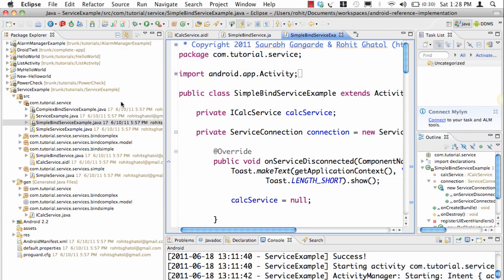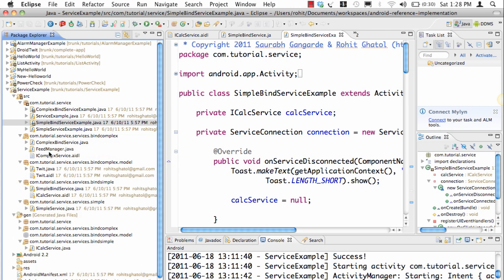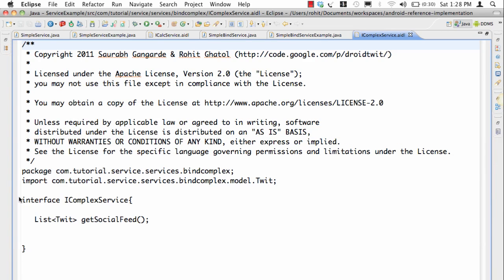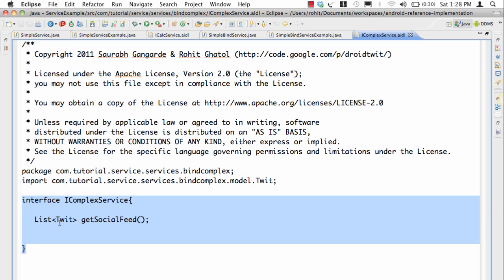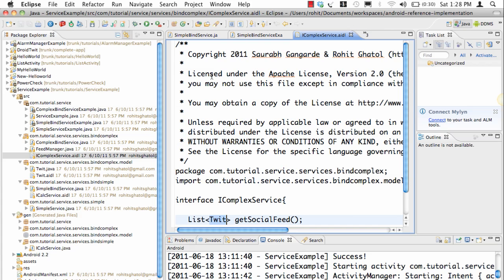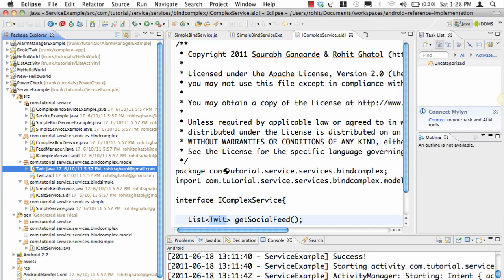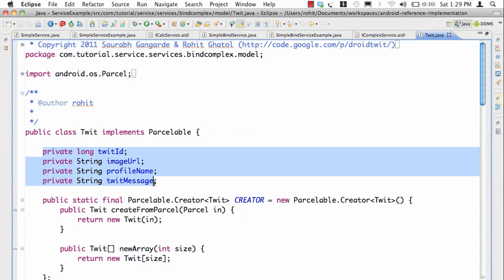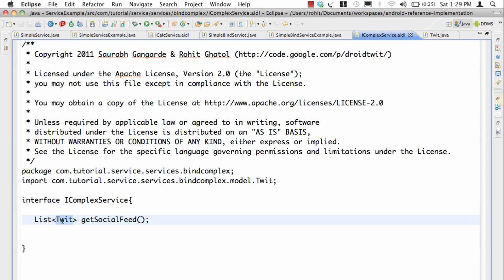Before we go anywhere, let's look at the AIDL for this particular class. The AIDL says: list of tweet, getSocialFeed. Let's see what this tweet really is. This tweet is a complex data structure — it's a class which has a number of things inside it. Now if you do not declare a tweet as Parcelable and if you do not have an AIDL for a tweet, you will get an error.